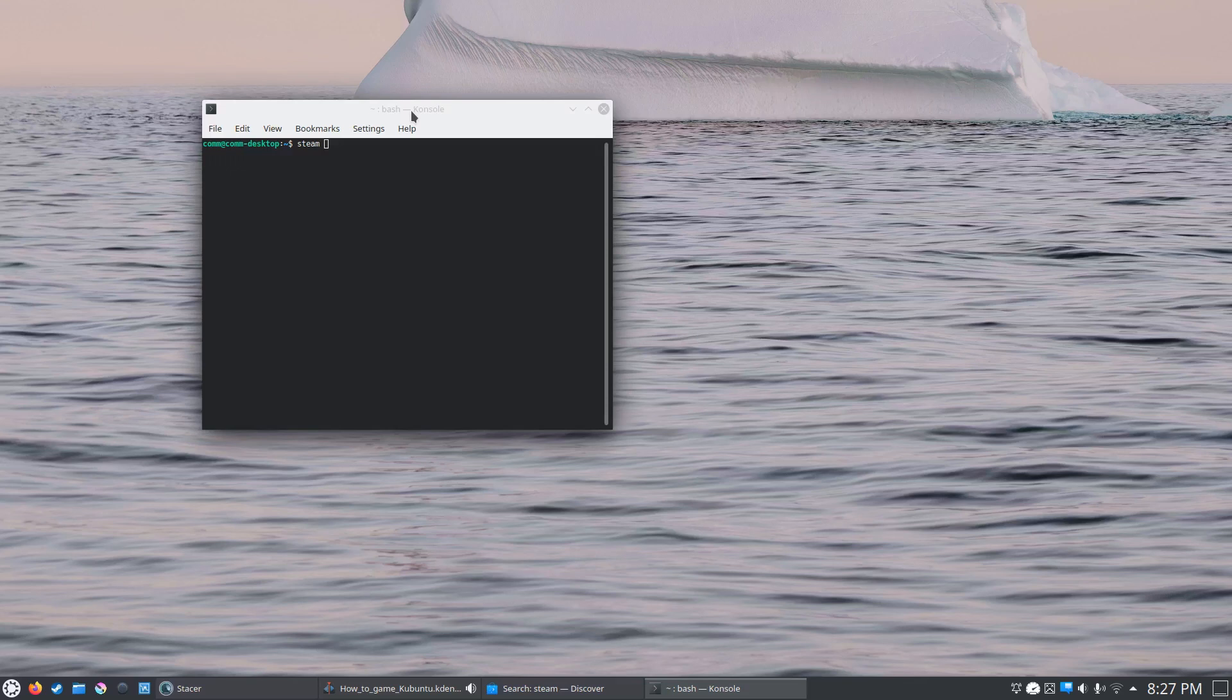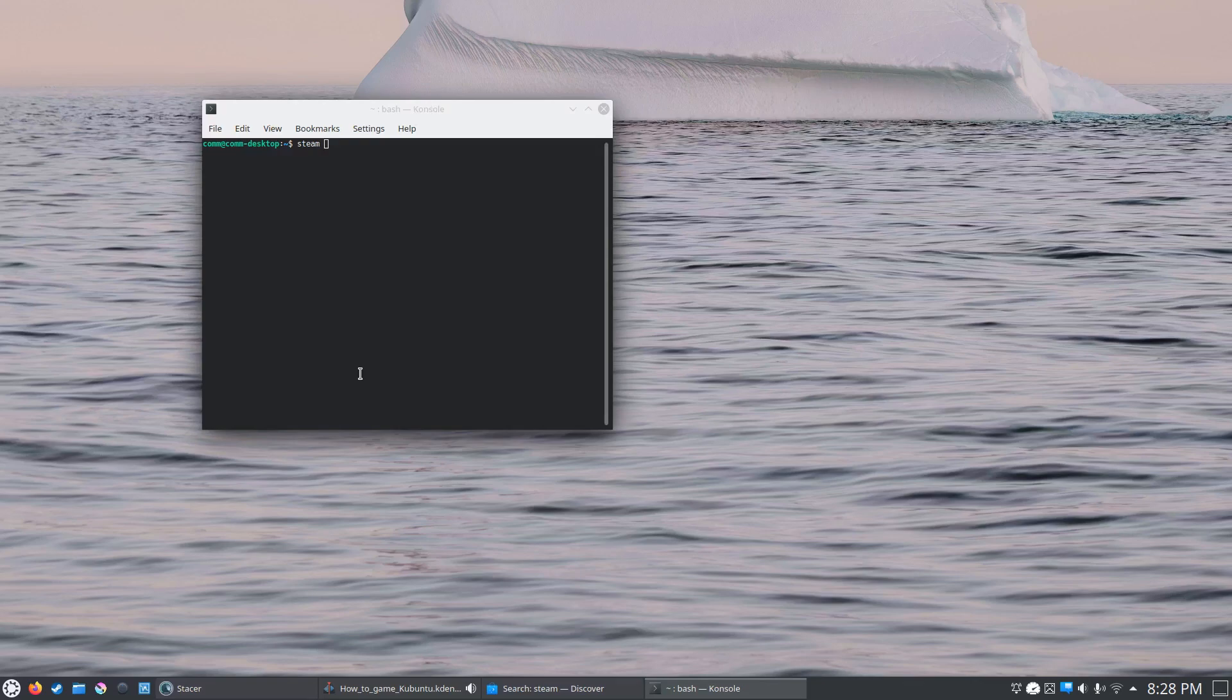At first, I would recommend probably staying away from the Proton compatibility tool until you're ready. I would stick with just games that run natively on Linux for now. If you want to eventually get into the Proton tool, it's not that hard to install. All you have to do is go to the settings. There's tons of videos on there on how to do that. And I may do one in the future, but I want to focus this one just on getting people started with gaming and Kubuntu. So that should be about it. Thanks for watching.